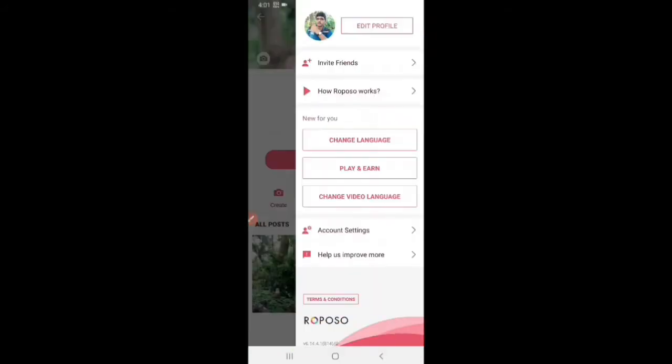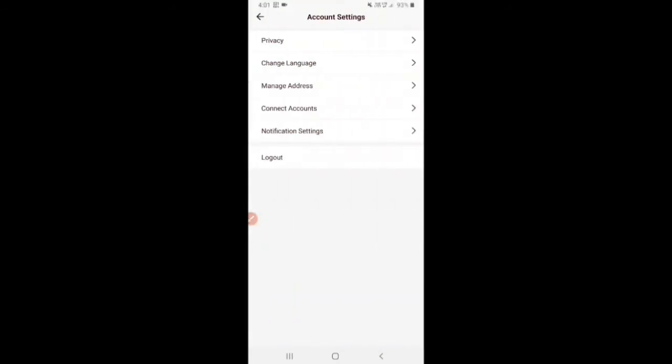Click on Account Settings. Click on Privacy.